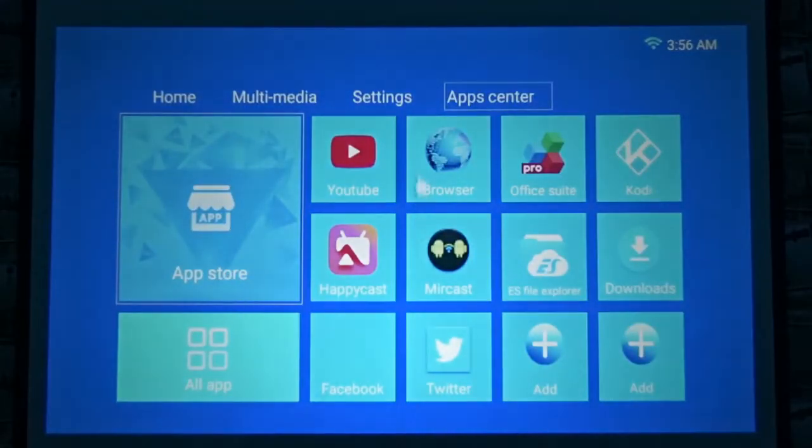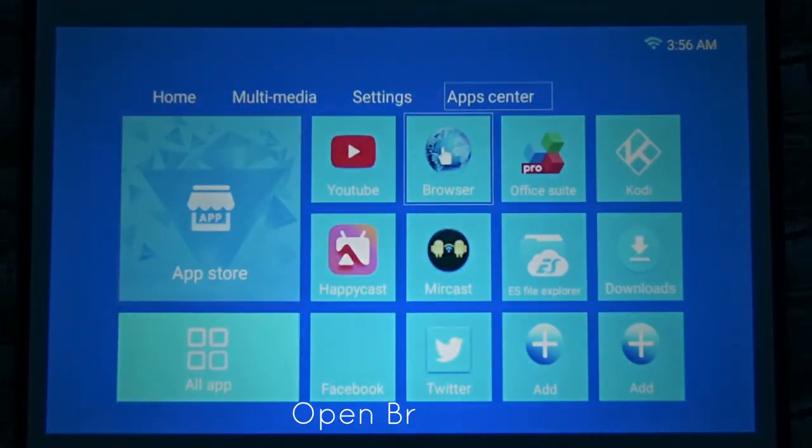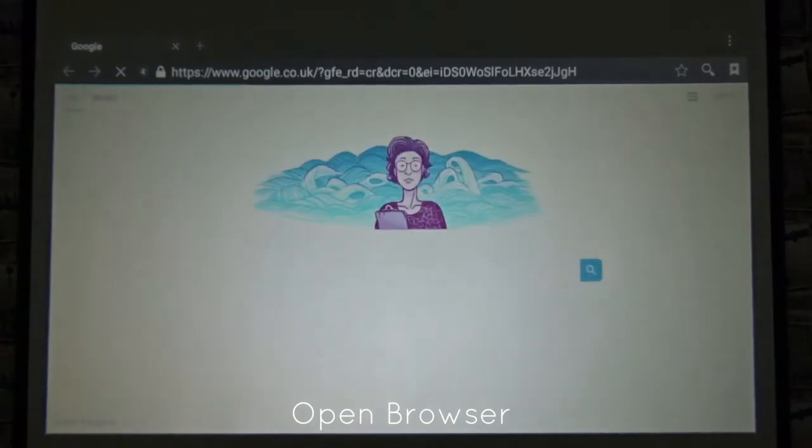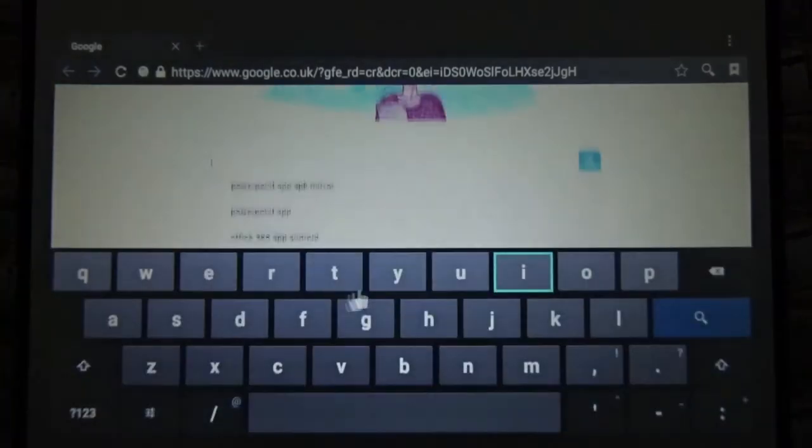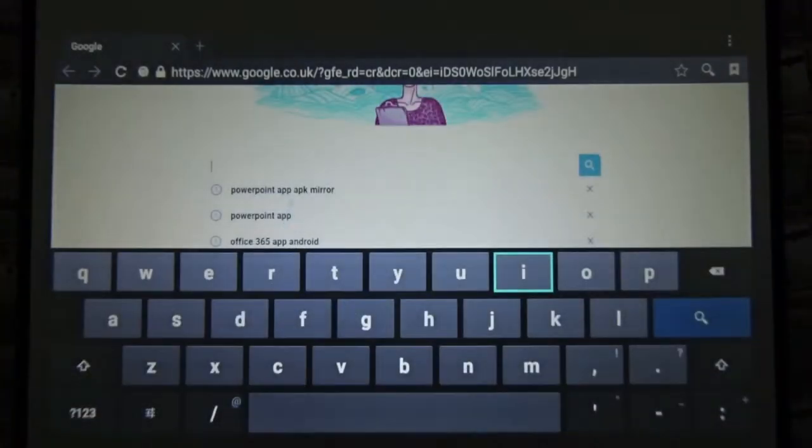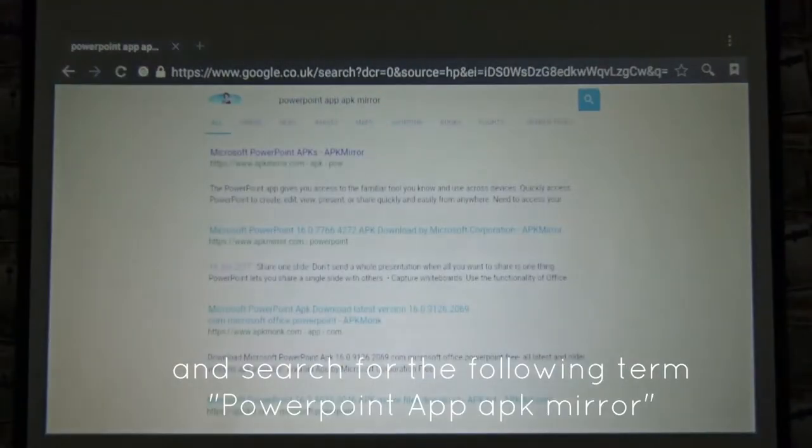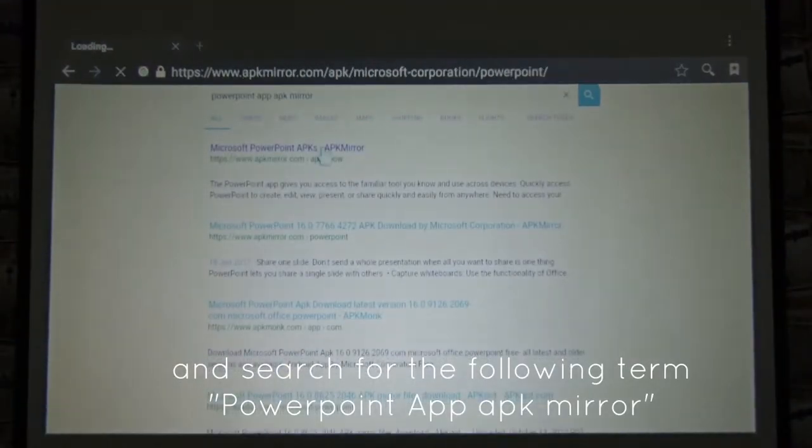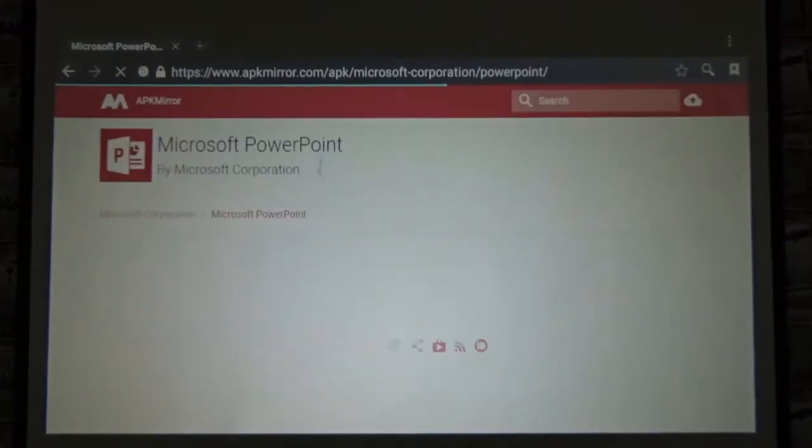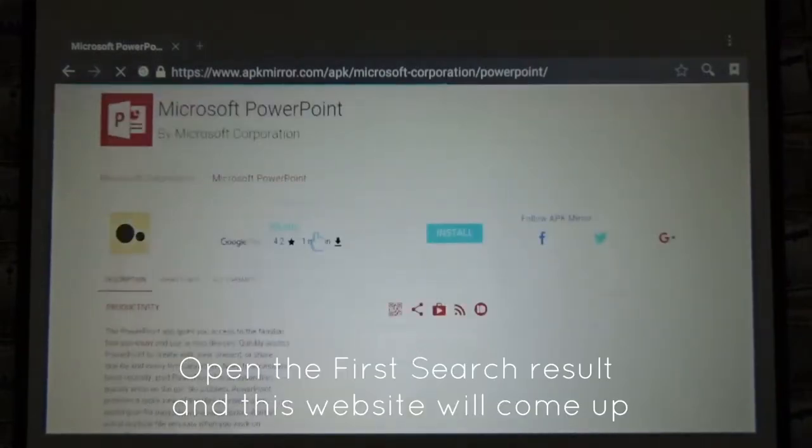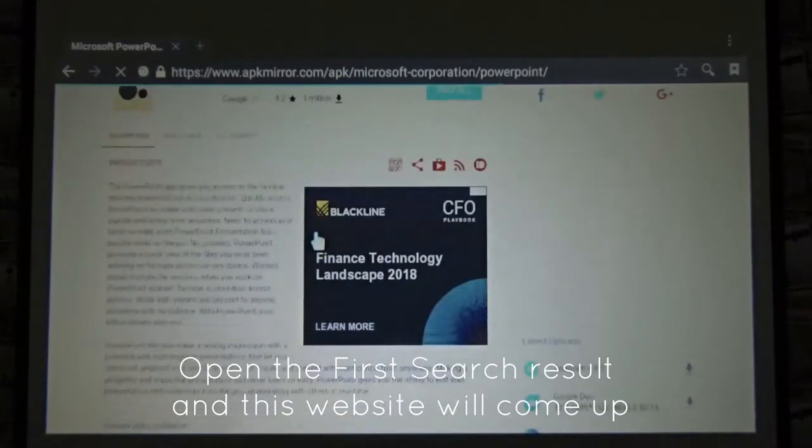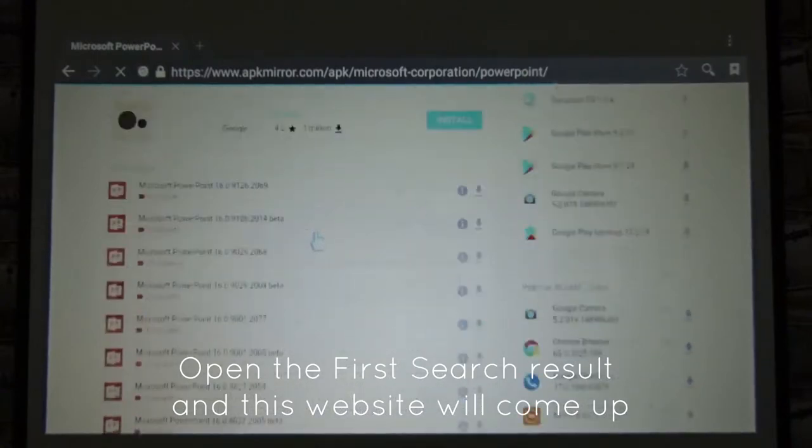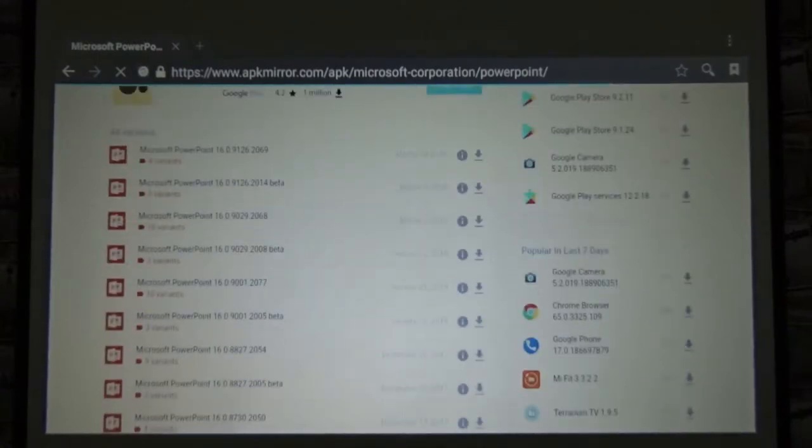Third thing is you need to go to the browser then search in Google for PowerPoint app. This is a section that comes up and it gives me a page with the details of PowerPoint app.